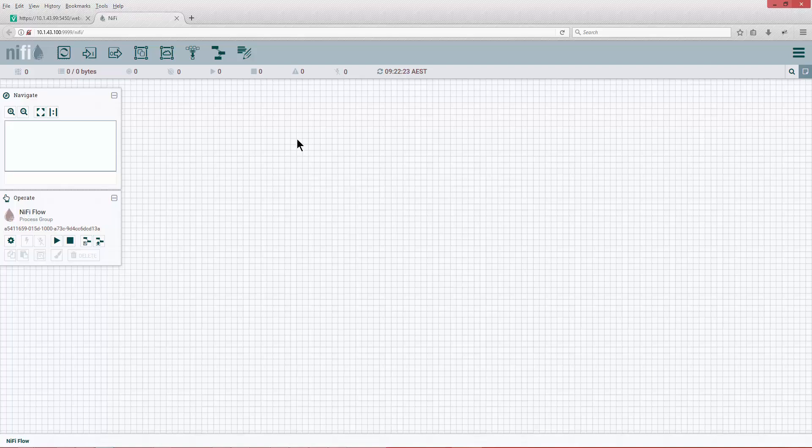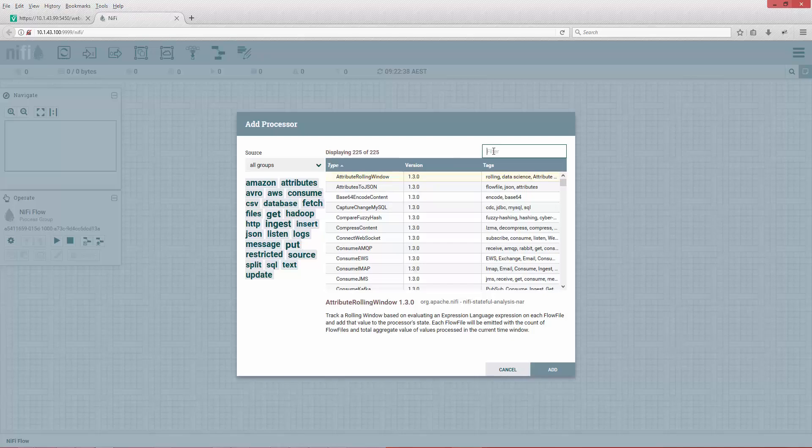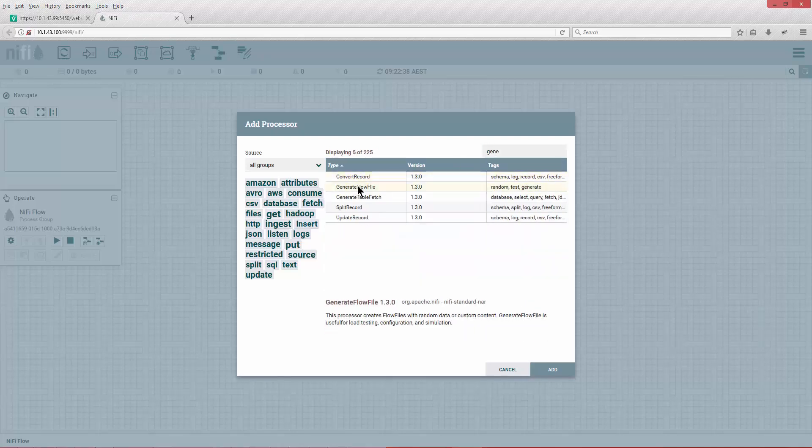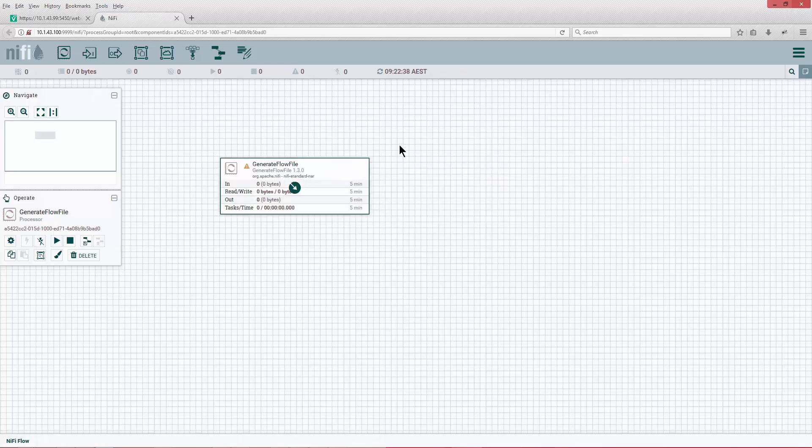It's good to get familiar with the items on the canvas. It's pretty straightforward, there's not a lot of options. This is a processor. Let's make a simple example and we're going to generate a workflow.